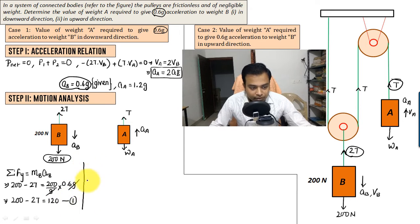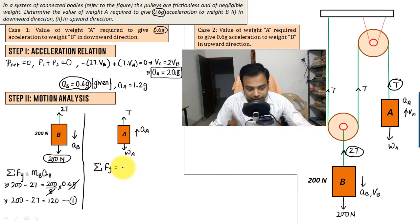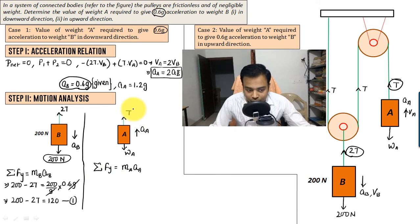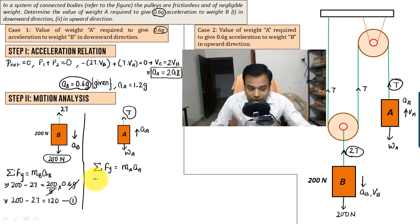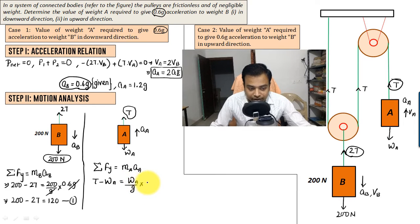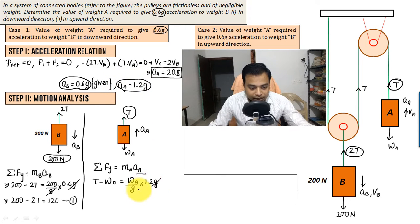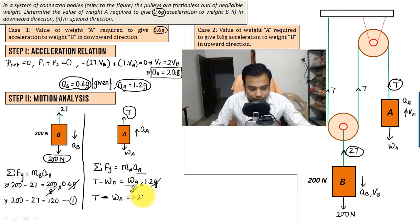Now let's frame the equation for block A. Motion is upward, so T is positive and W_A is negative: T − W_A = (W_A/g) × A_A. A_A is 1.2g, so g cancels: T − W_A = 1.2·W_A. Therefore T = 2.2·W_A. So we now have two equations to solve.